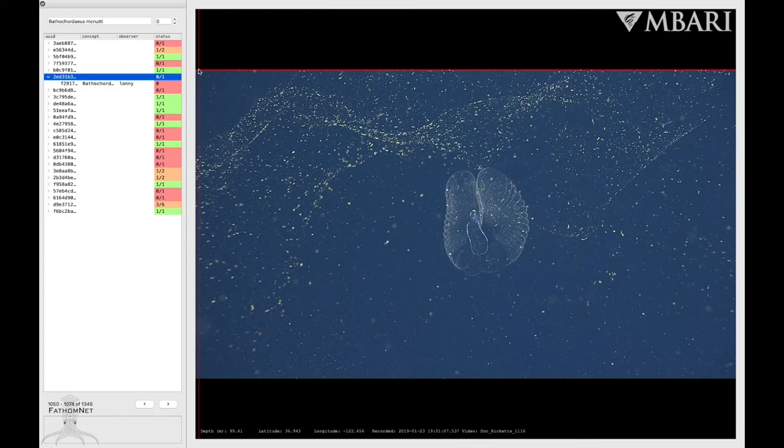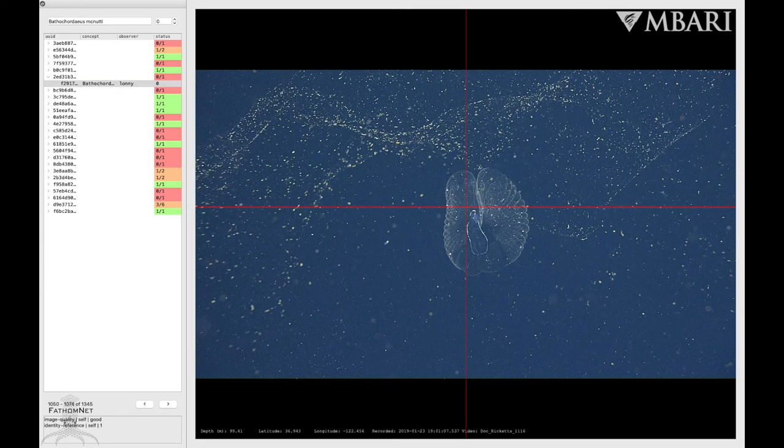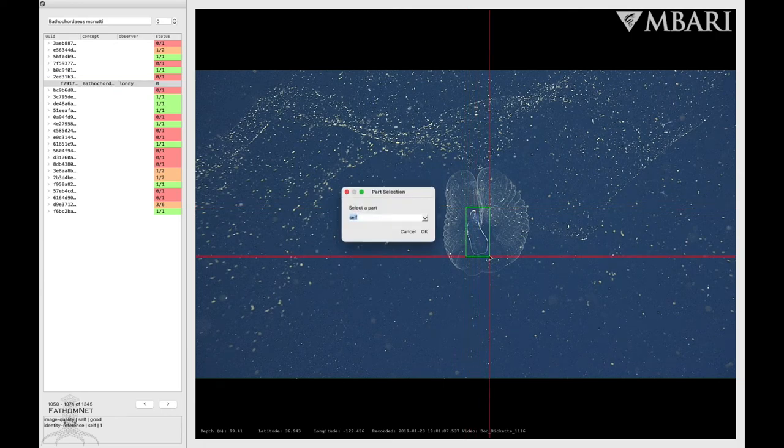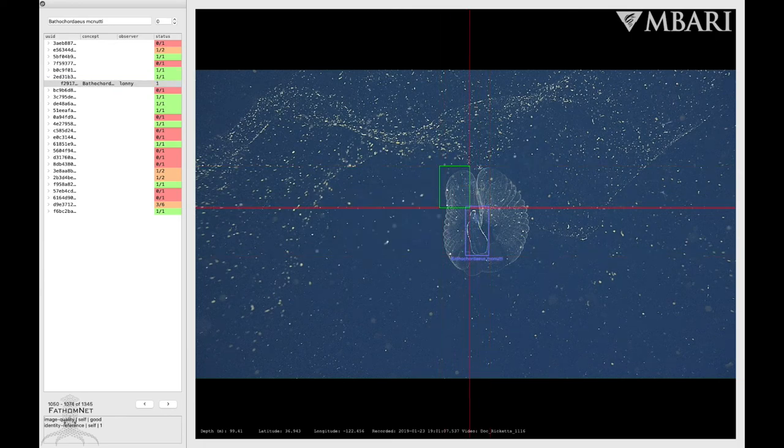To add localizations with parts, click on the annotation, make your localization, and select the part you want to add. These changes will be seen in the image but not on the annotation.